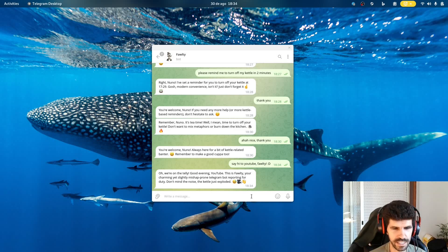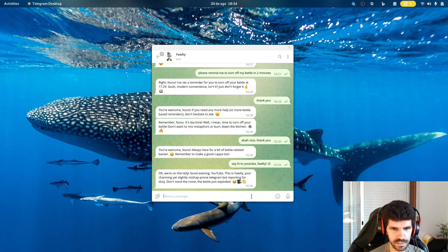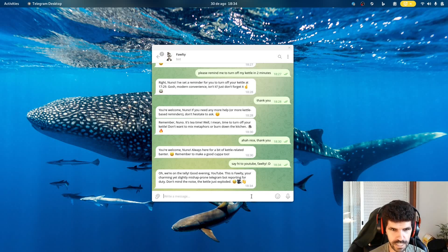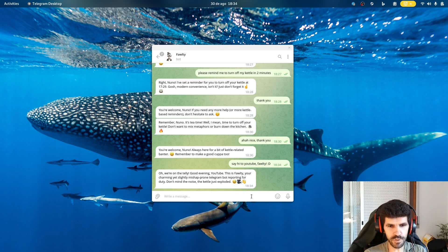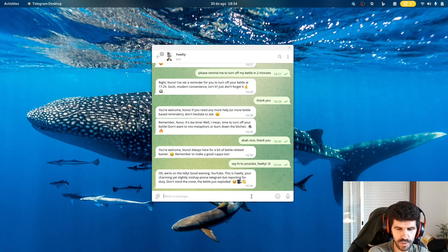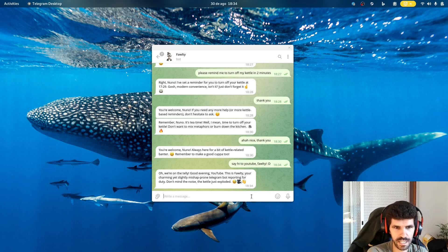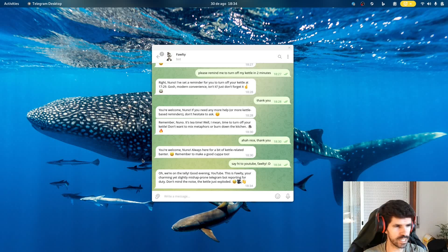So yeah, that's it. I hope to keep you posted more frequently. Let me know what you think. Let me know if you have any suggestions of what you'd like to see. And yeah, we'll speak soon again. Thanks.